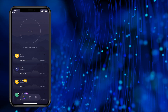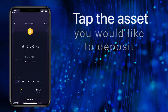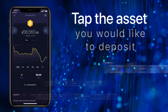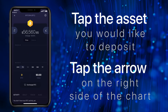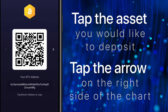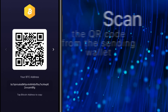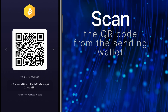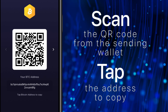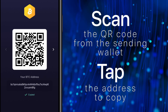Now you're ready to send your first deposit to the wallet. Tap the asset you would like to deposit, then tap the arrow on the right side of the chart. This will display the address and the QR code. Scan the QR code from the sending wallet or tap the address to copy so you can paste it elsewhere.